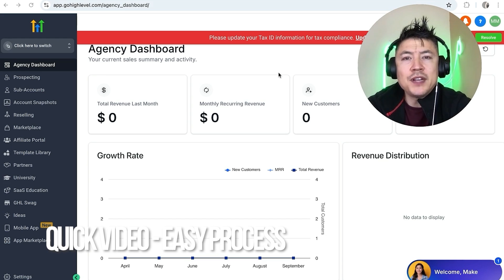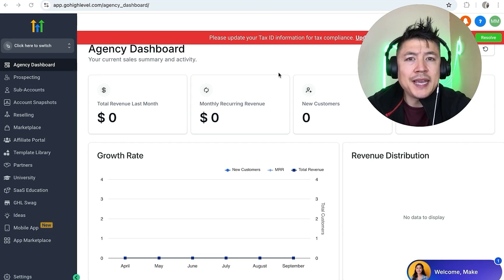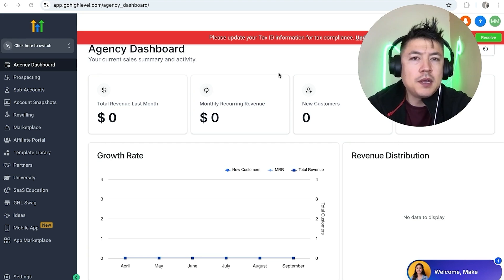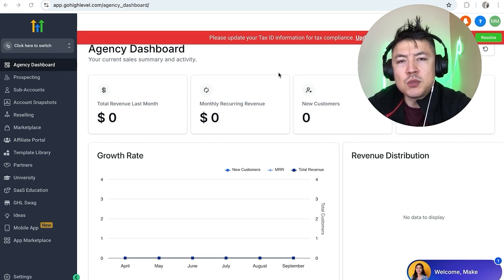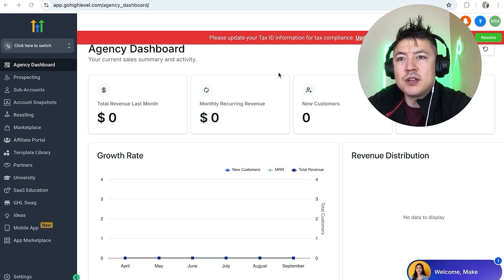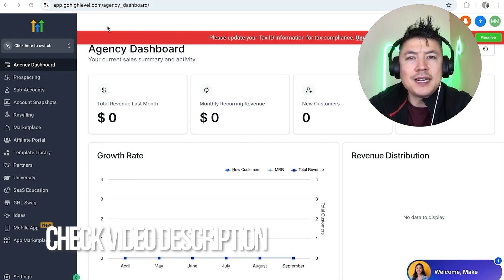Quick video, not too many steps involved, so be sure to stick around to the end. Why would you want to cancel your paid Go High Level subscription? Well, if you're running an online business you know that sometimes you want to switch over your service provider. Whatever the case, it's a pretty easy process handled in your Go High Level dashboard.